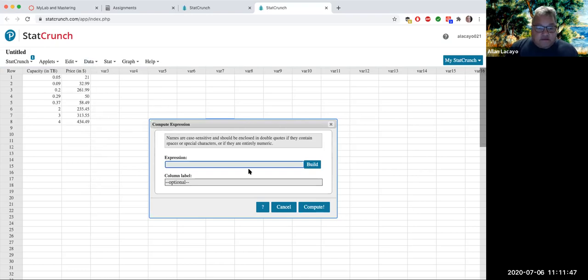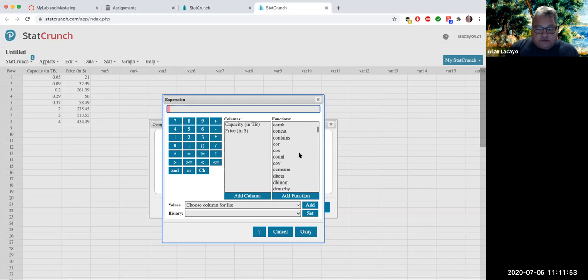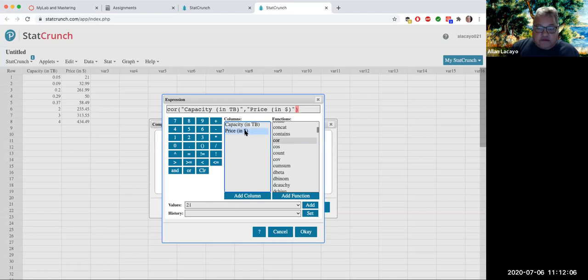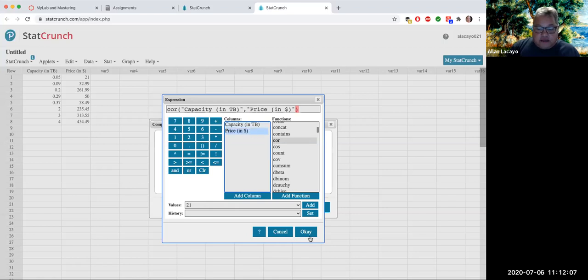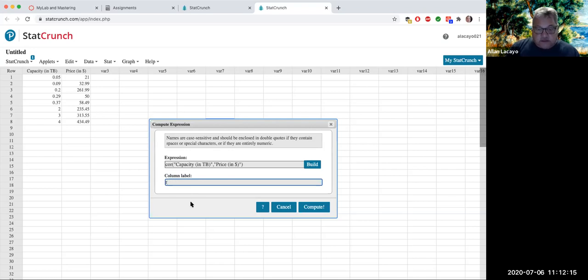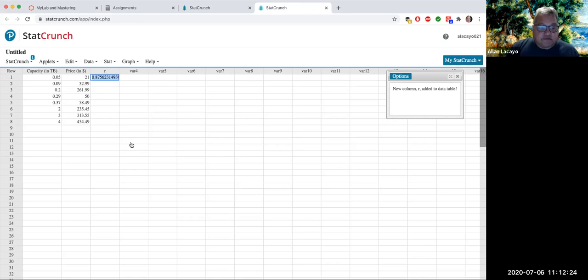So the first thing I'll do is I'll go data, compute, expression. And if I did this, I would build the expression. And I would go to correlation, which is COR. And then I would click on capacity. And I would move forward to after the comma and put price. And then I would say okay. And then I would label this column R or the symbol that is typically used in measuring correlation. And then I would click on compute. And there is the correlation 0.8756.